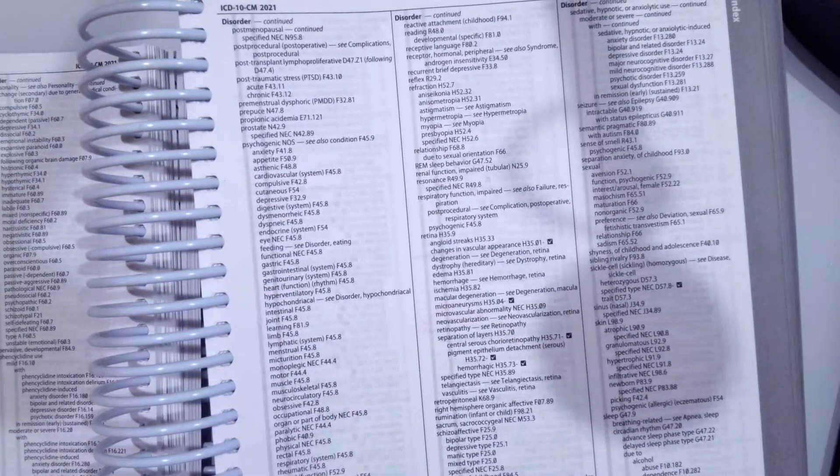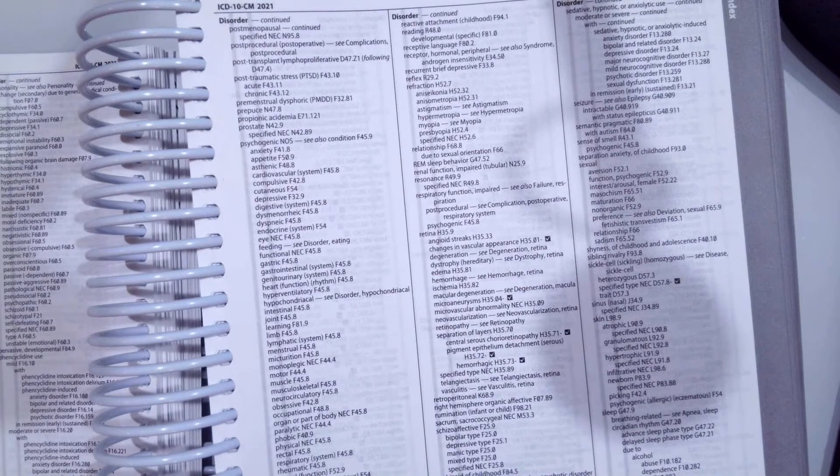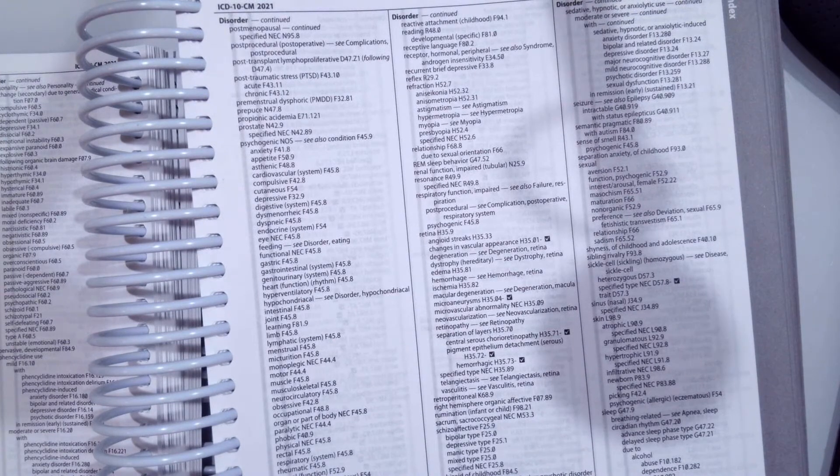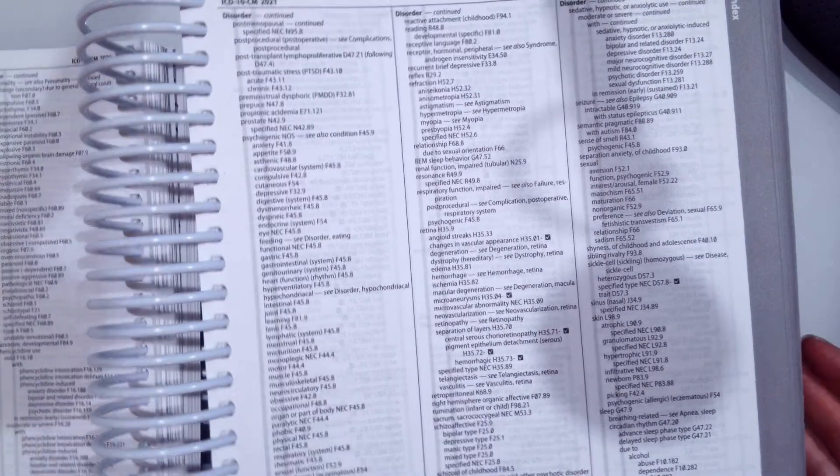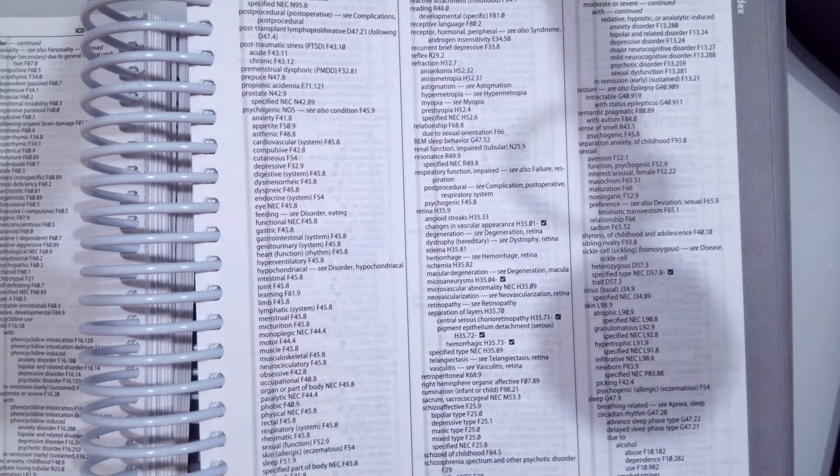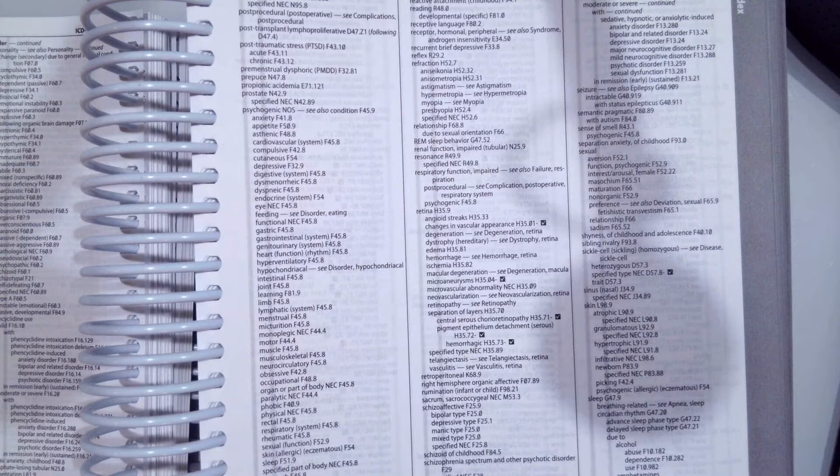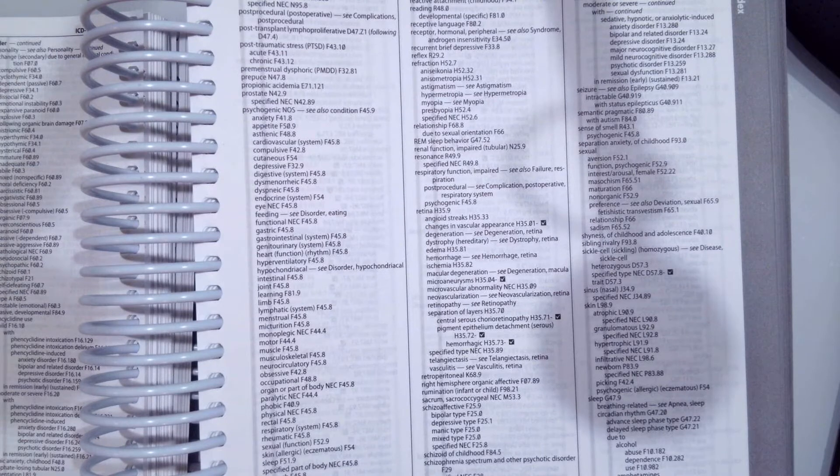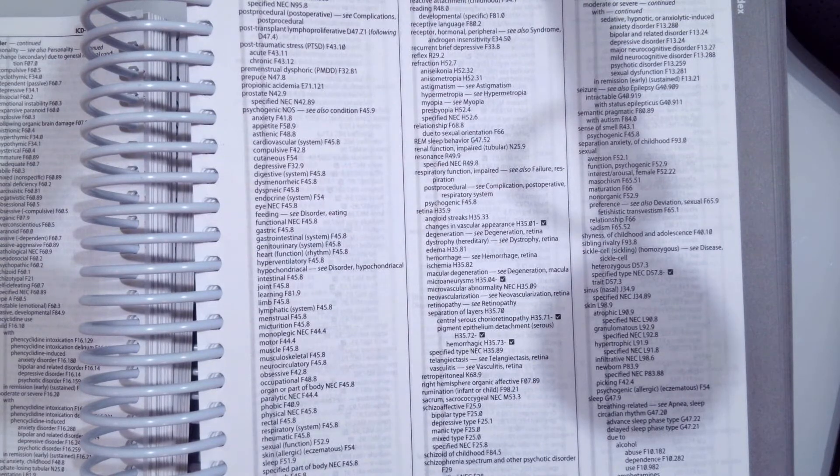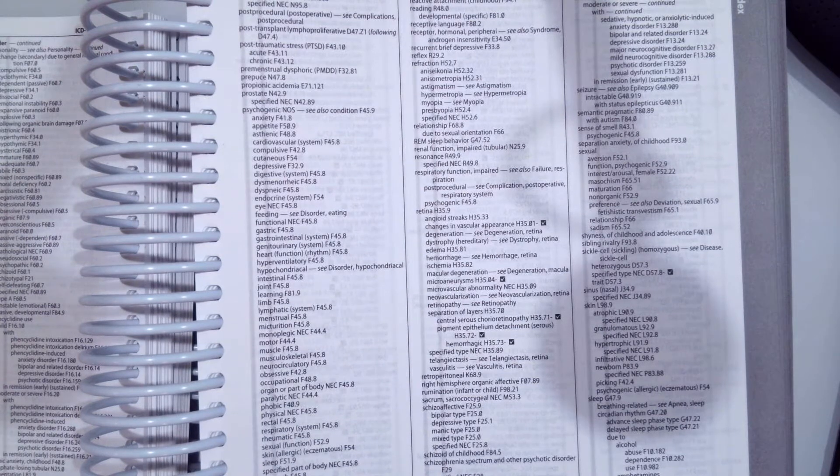Our last scenario I want you to code today is an 86-year-old who's admitted to a long-term care for dementia. Our diagnosis is dementia. What is the ICD-10-CM diagnosis code for dementia? Pause the video, and then unpause when you think you have the correct answer.